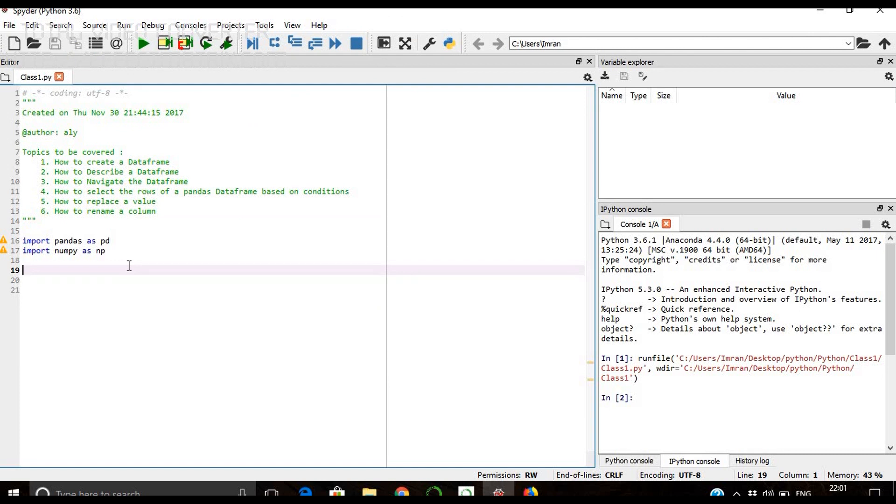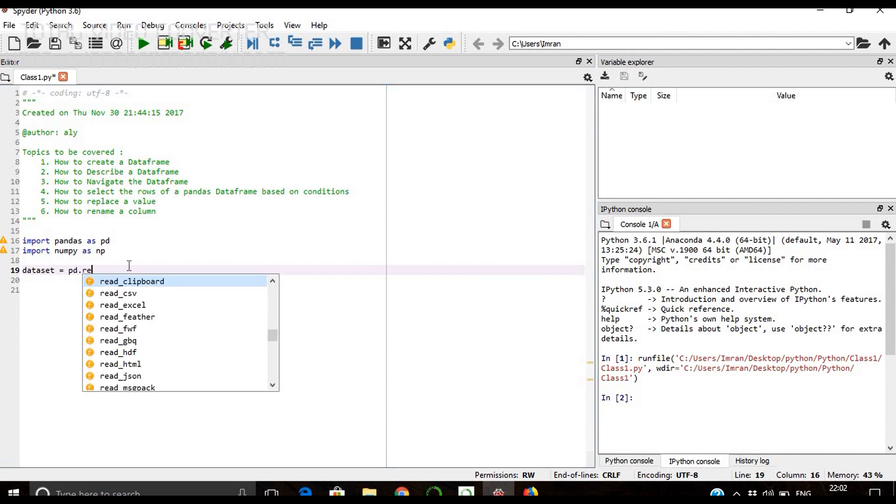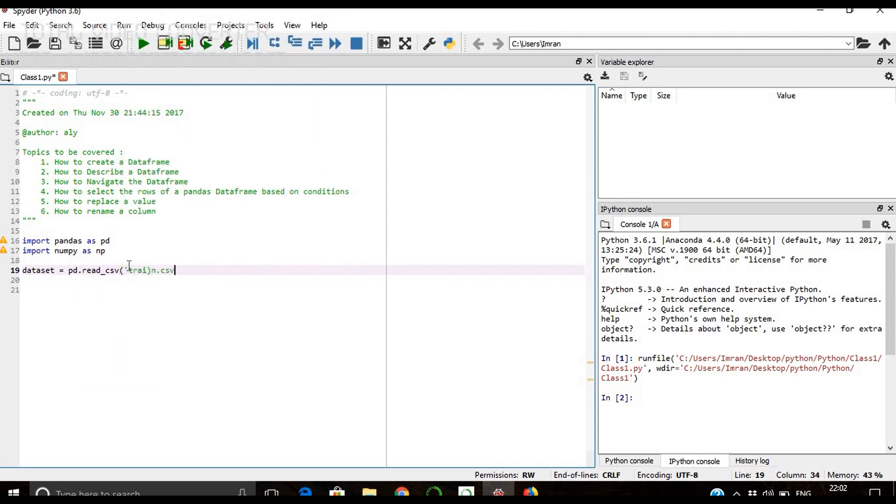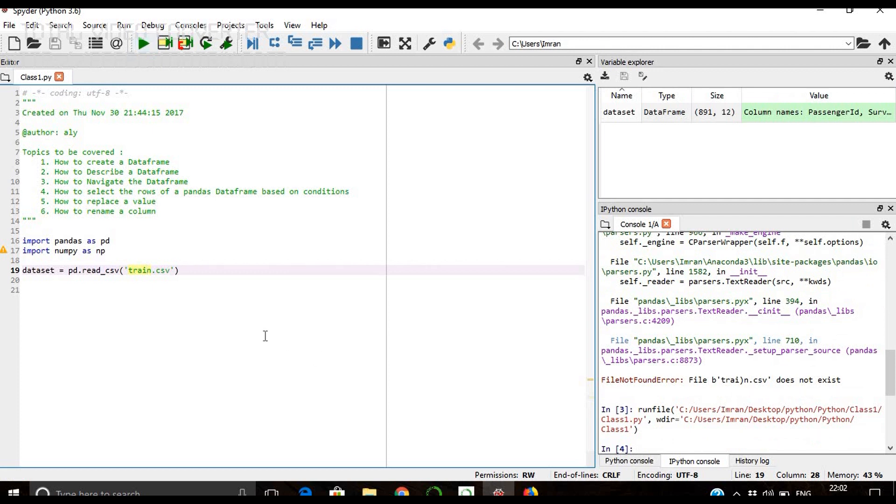Please be aware that when we run this, the file should be present wherever we save the class1.py. The dataset, the Titanic dataset, should also be present there. I have downloaded the train dataset so we'll run it. The file has loaded successfully and we can start.